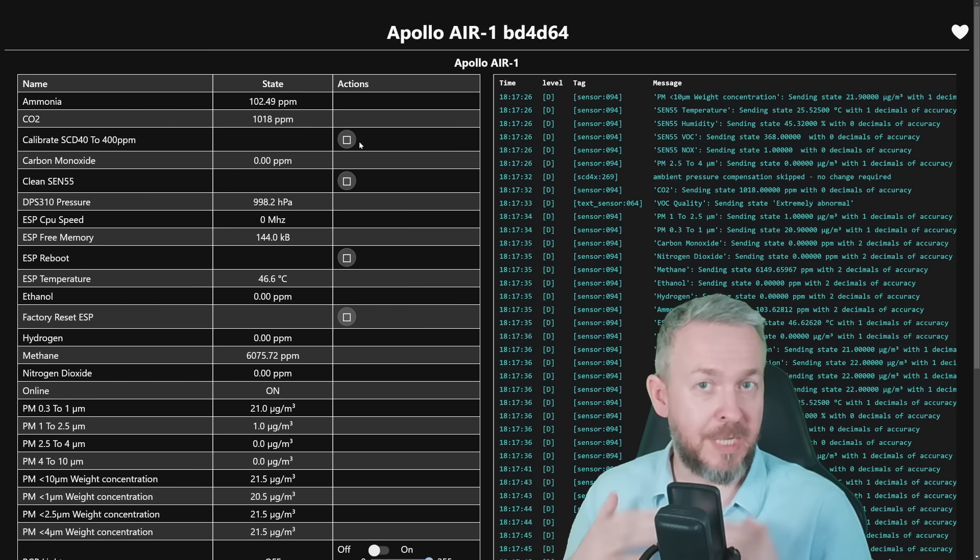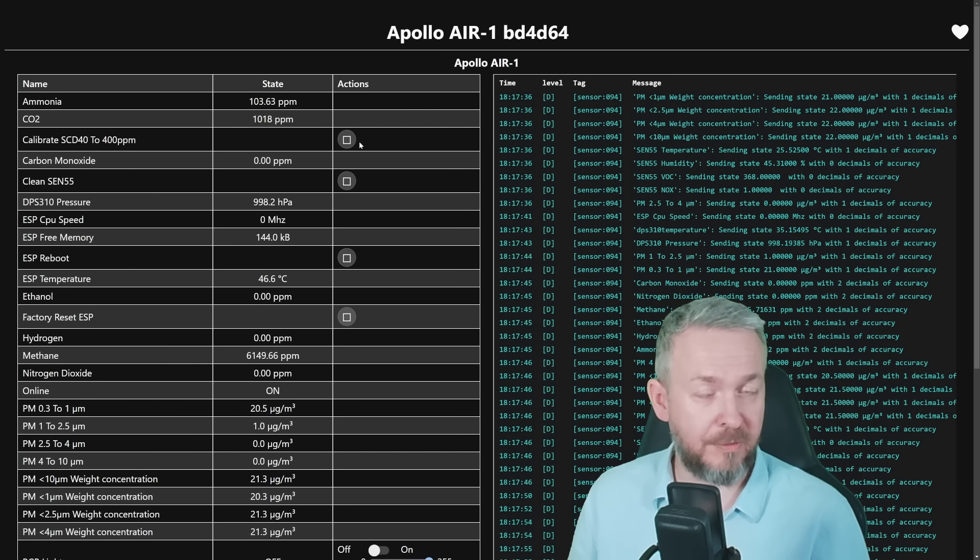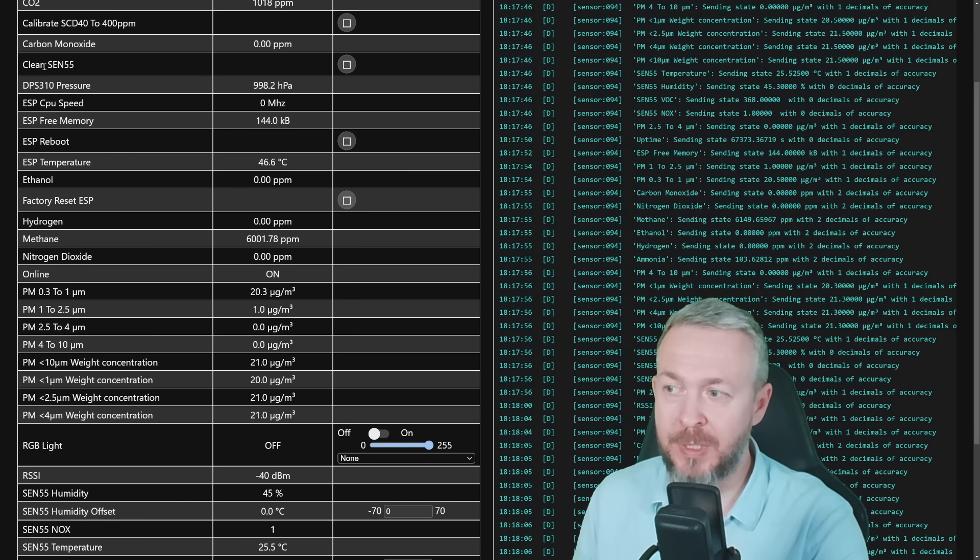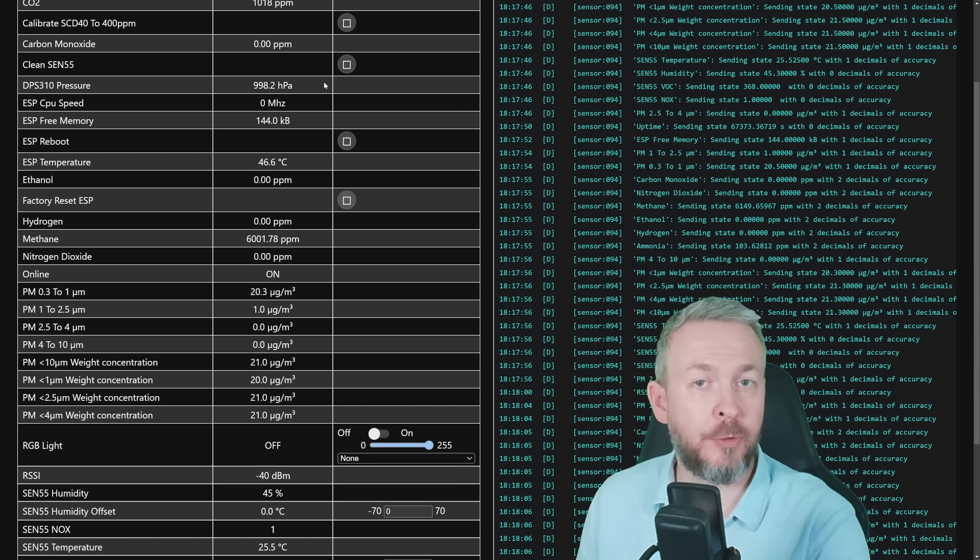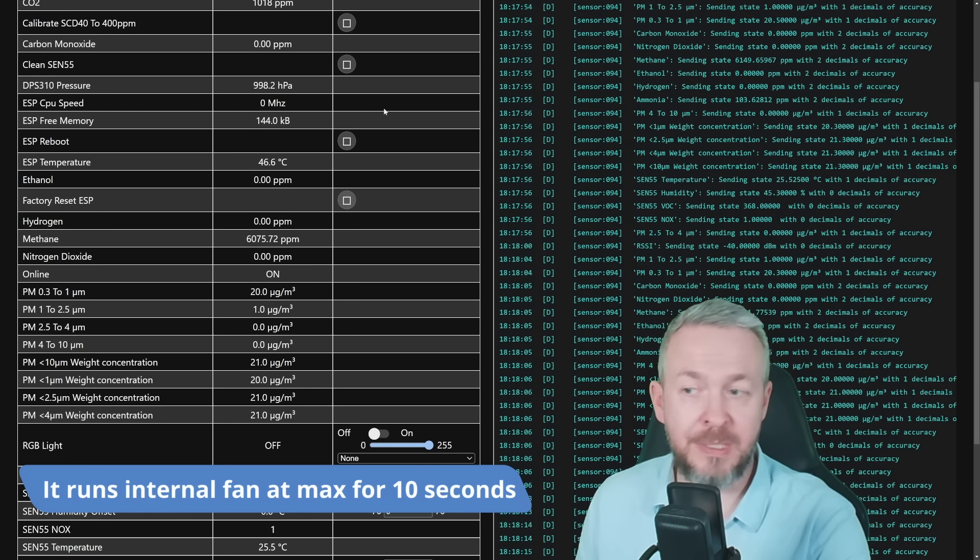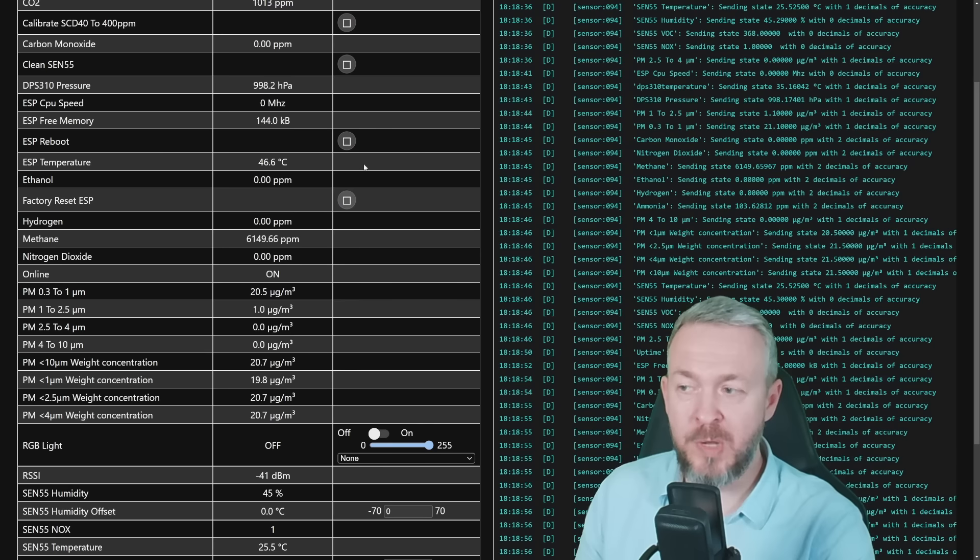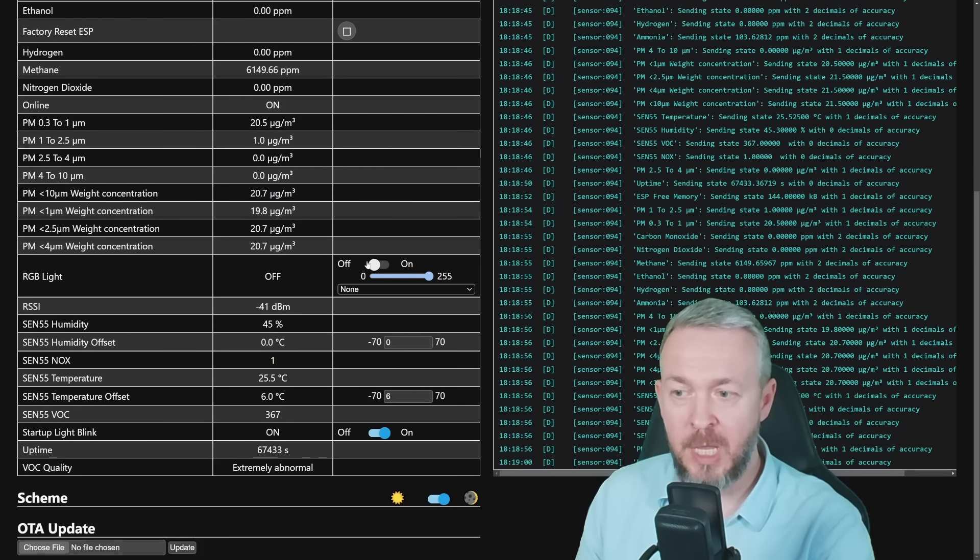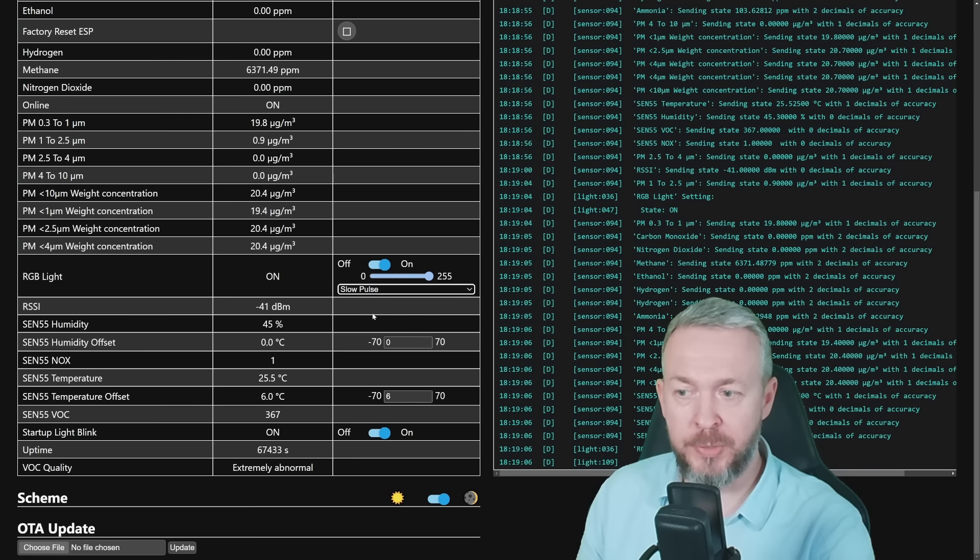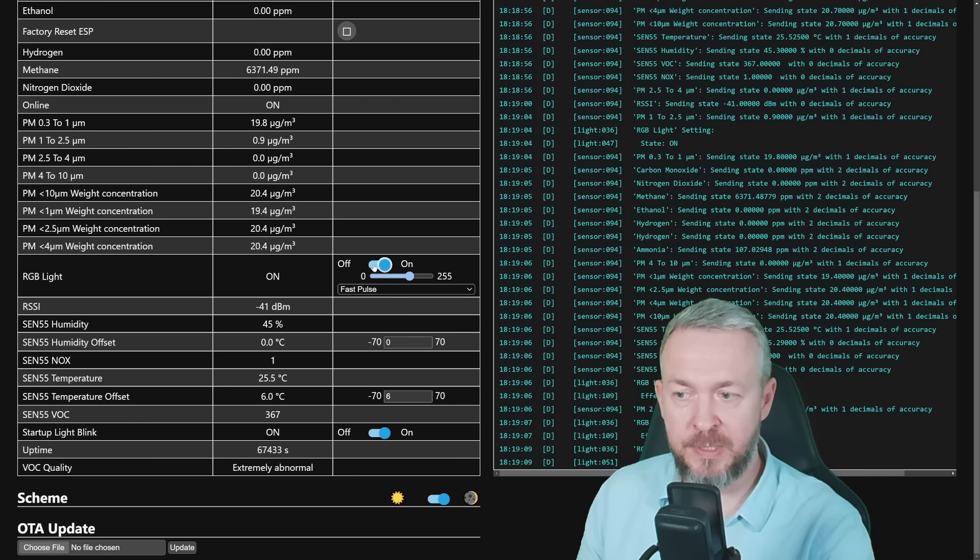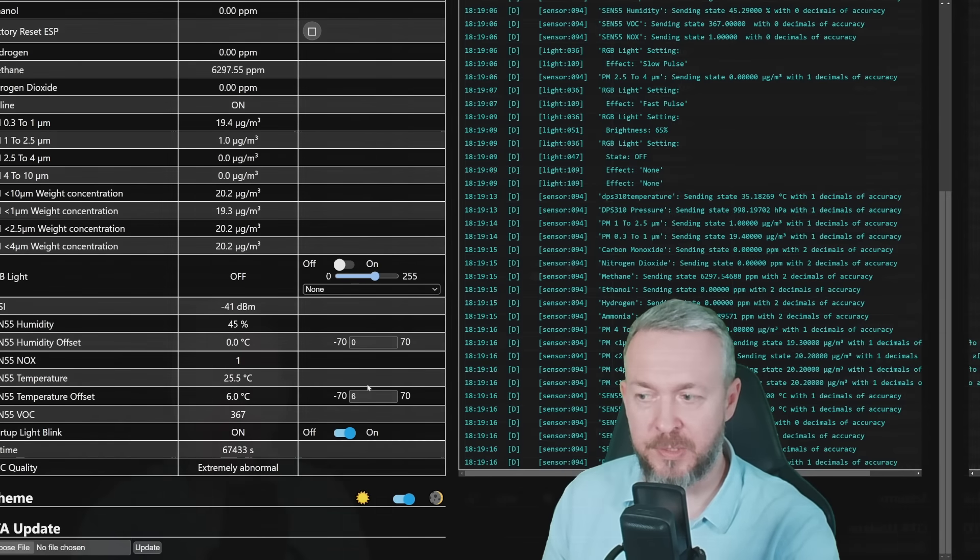That way, it will calibrate to the clean outside air. Hopefully, you live in an area where the outside air is clean, if not calibrate it inside your home. I am not sure what is the cleaning cycle or how often you should clean SN55, I don't recommend that you do that every day. But every couple of months, you should press this button and do cleaning of the sensor itself. You have option to reboot the device, to factory reset the device, you can control the LEDs, you can do pulse, slow pulse, or fast pulse, change the brightness, turn it off.